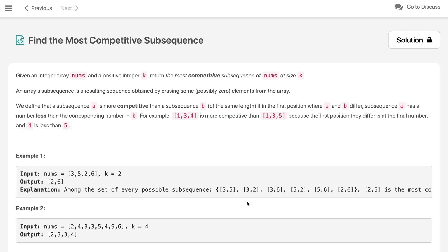Hi everyone, welcome to my channel. Let us solve the problem: find the most competitive subsequence.